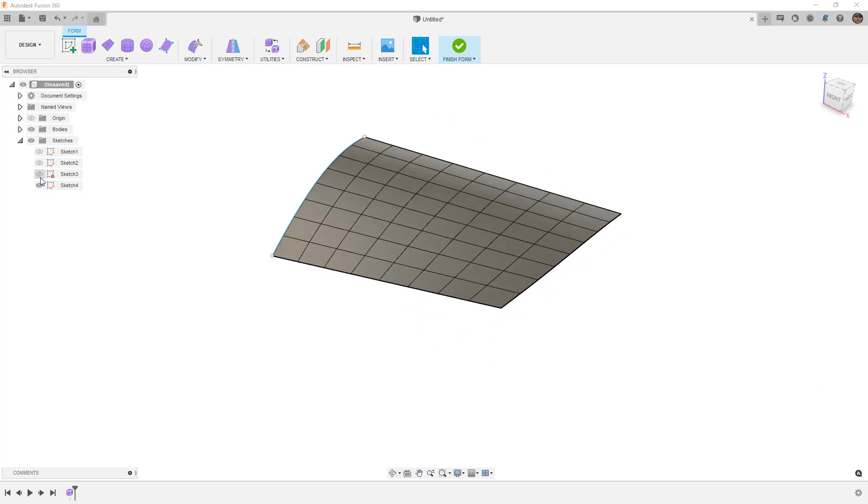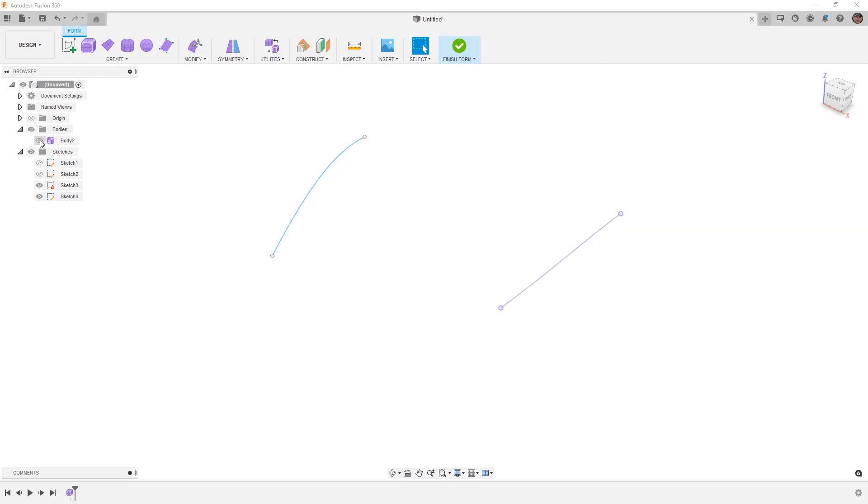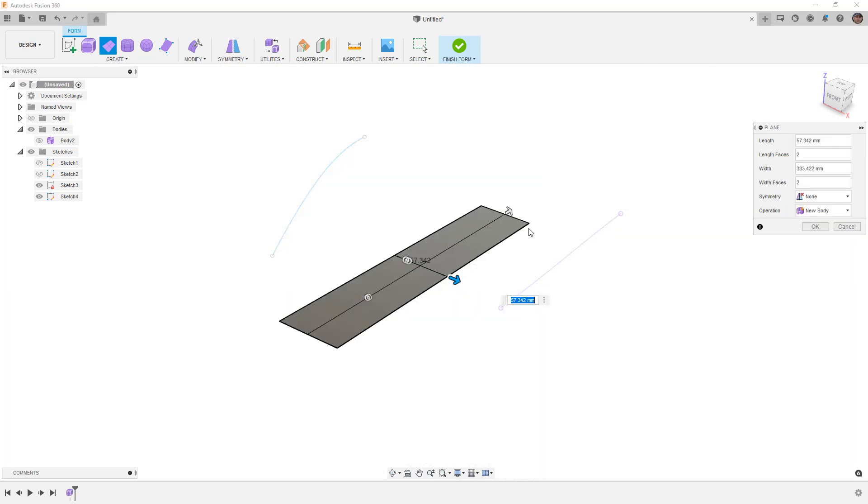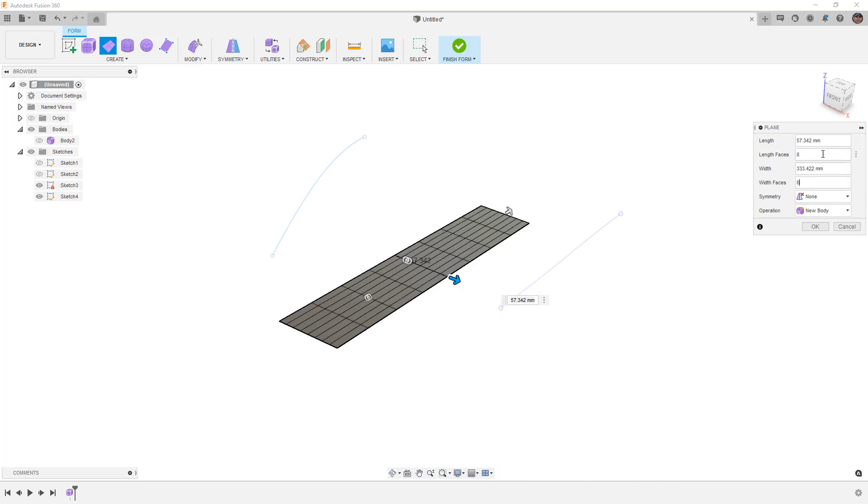Notice that Sketch 4 and Sketch 3 have gone away. Let's expand our bodies, hide body 2, and let's create a simple plane. I'm just going to create a rectangle, and I'm going to have eight divisions, and in this case, we want to make sure that the length divisions are only one, and that the width divisions are eight.